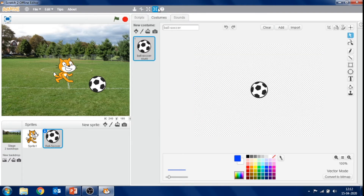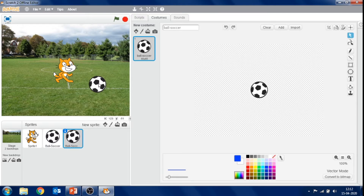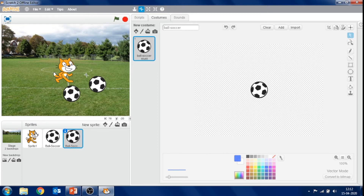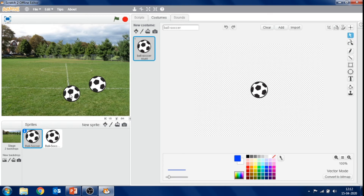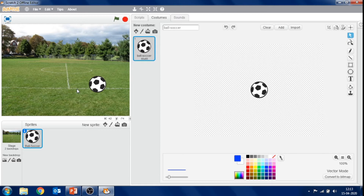These buttons are called cursor tools. The first button is called duplicate — it creates a duplicate copy of the selected sprite. Click on duplicate and click on the sprite you want to duplicate. The sprite will get duplicated. Next to this button, the delete button is there. If you want to delete an unnecessary sprite from the stage, click the delete button and click on that sprite. It will get deleted.